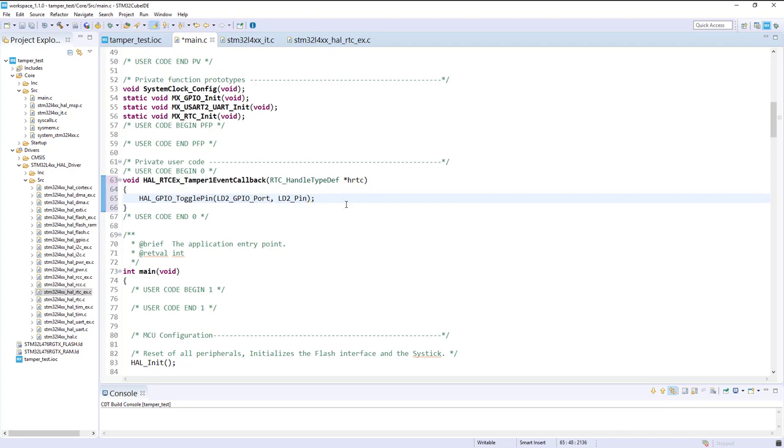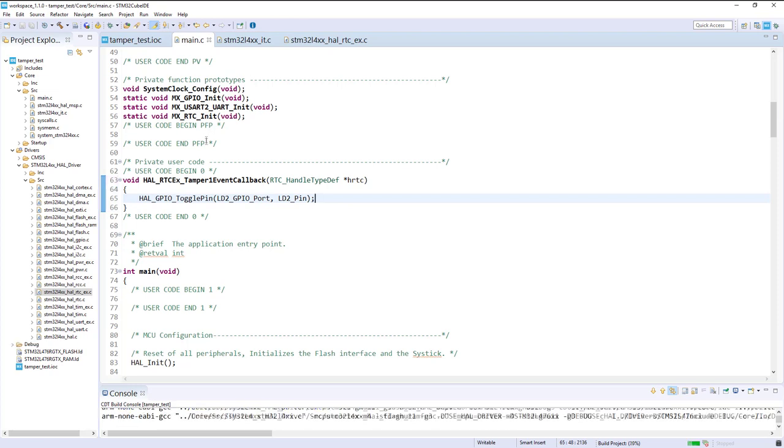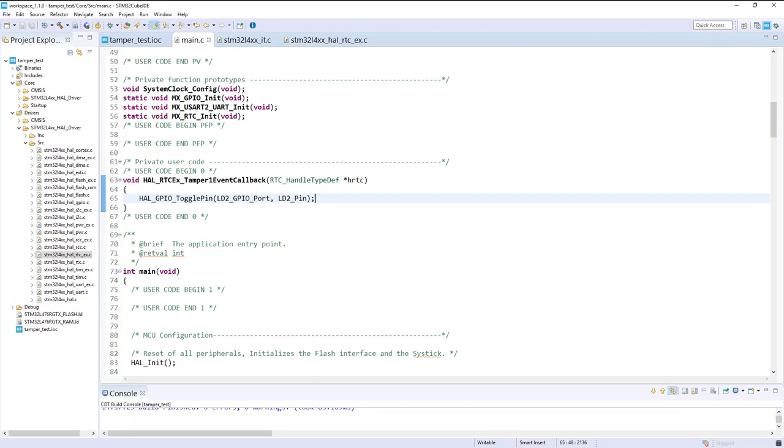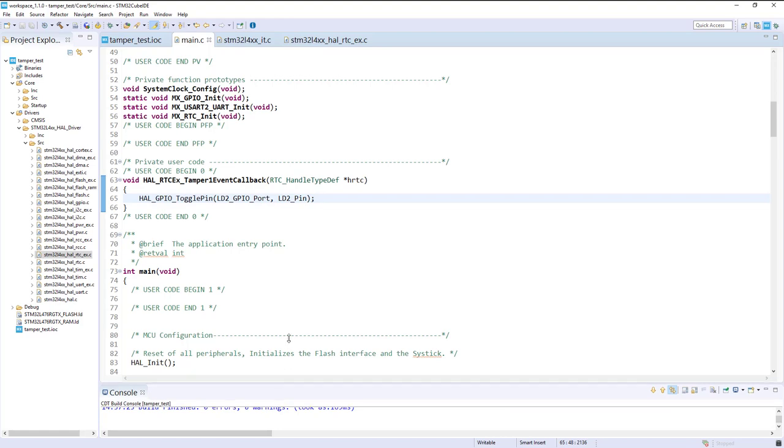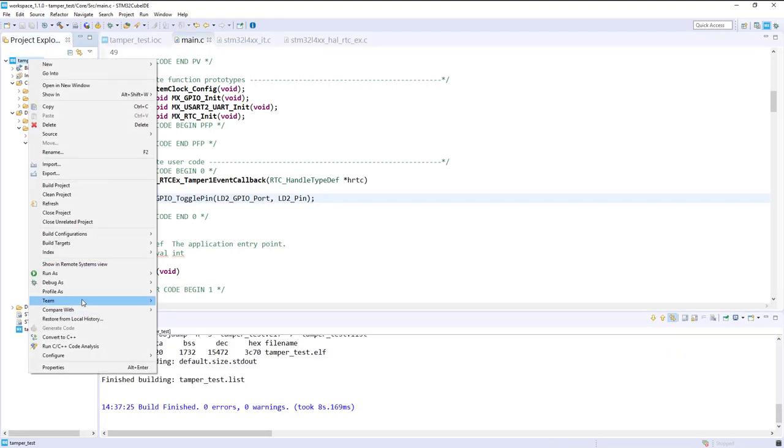I propose to test first this code. That means when I press the button, there is this IRQ that will arrive, and this callback will be called, and I will toggle the LED. Let's build this. Okay, then I will flash it.